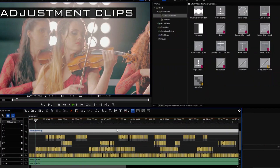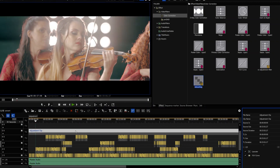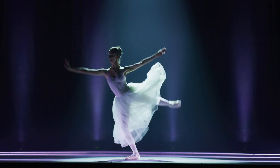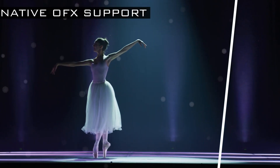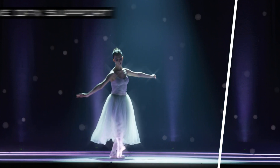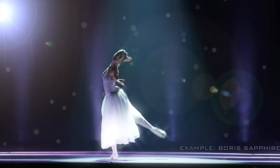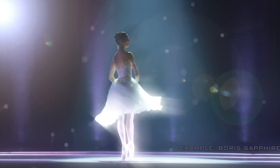Unleash your creativity and save time by using adjustment clips when applying effects to multiple clips. Enjoy a new world of possibilities with native more effects plugin support. Integrate more effects and filters into your work more efficiently.